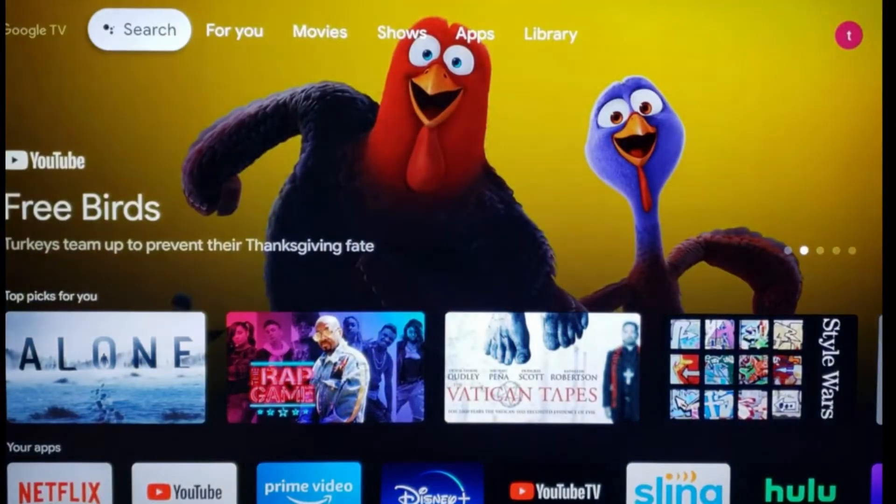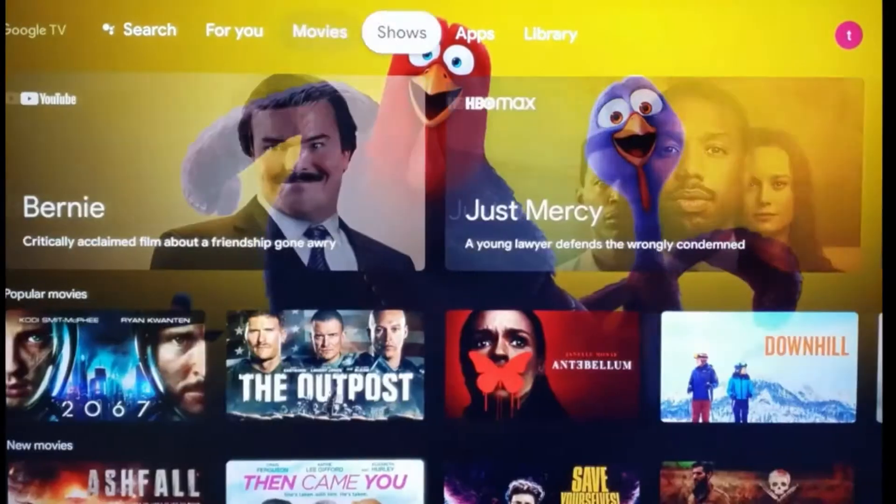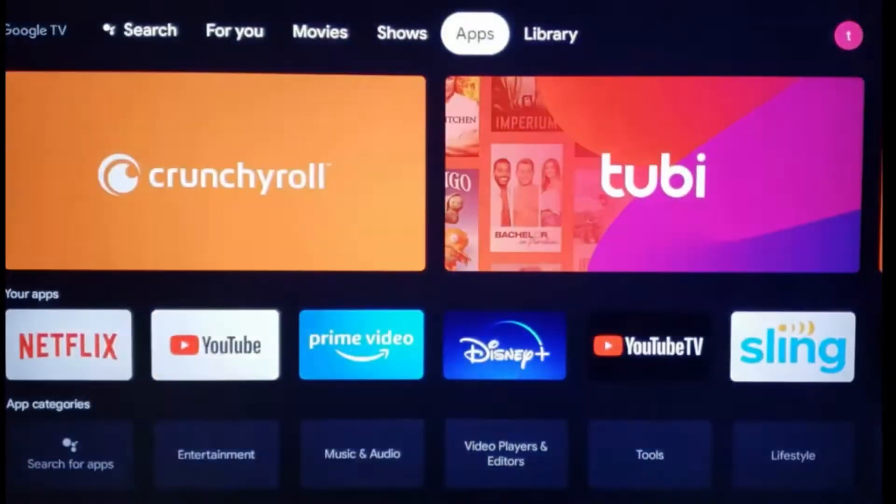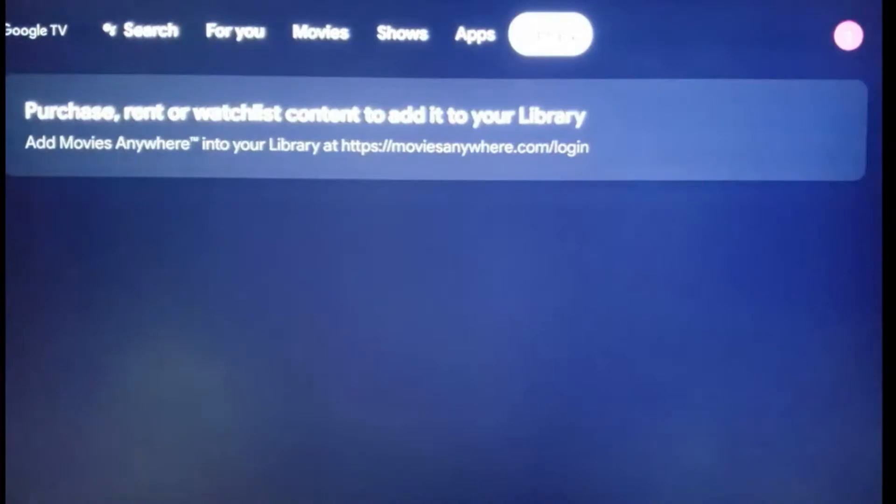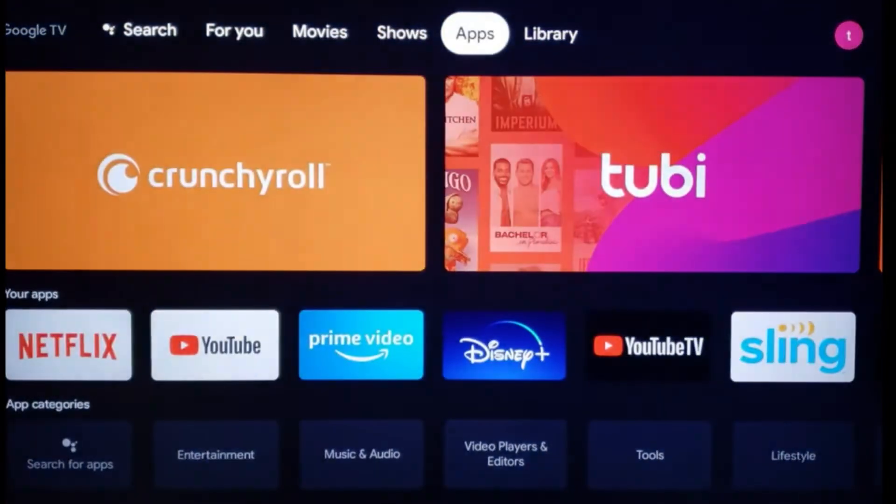Let's do a quick review. You have your search area, For You area, Movies, Shows, Apps, and Library. If you click on the Apps, it will show all the apps that you currently have installed on your Google TV.